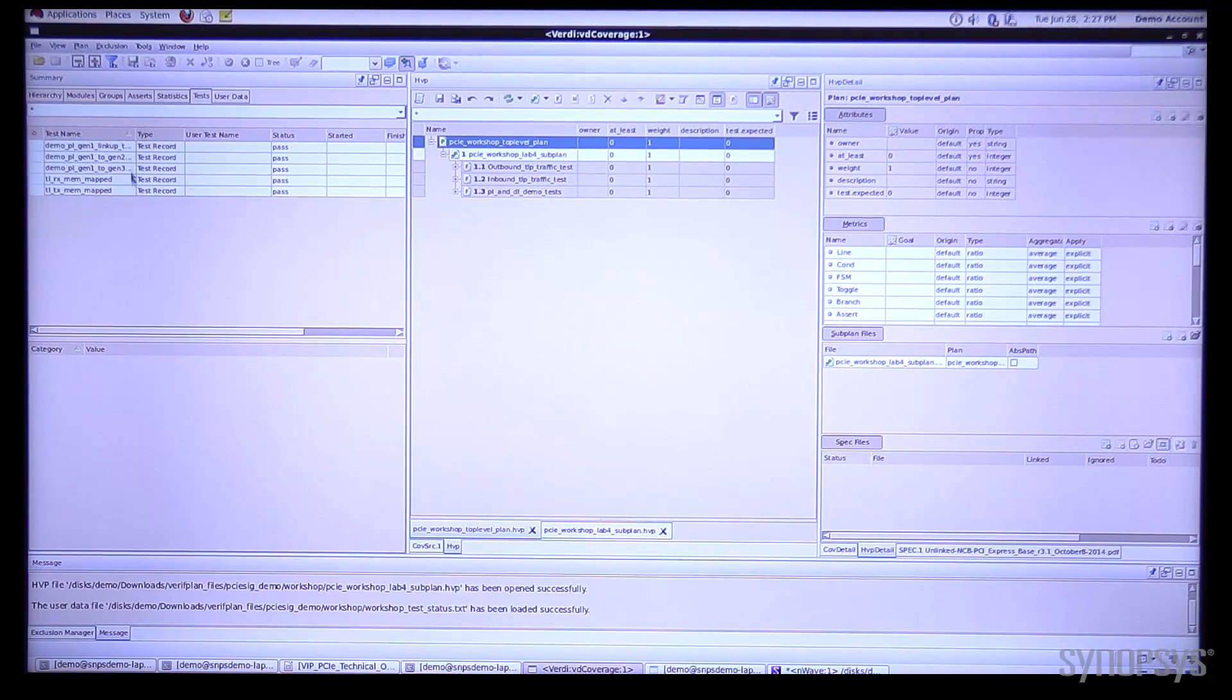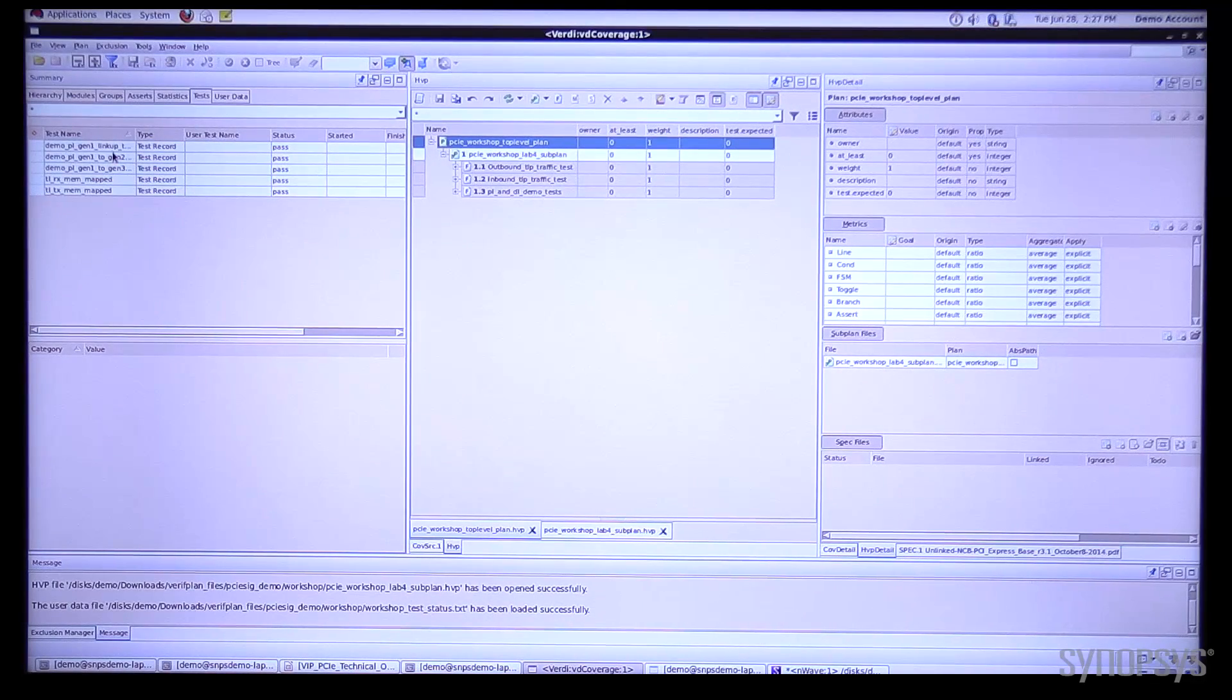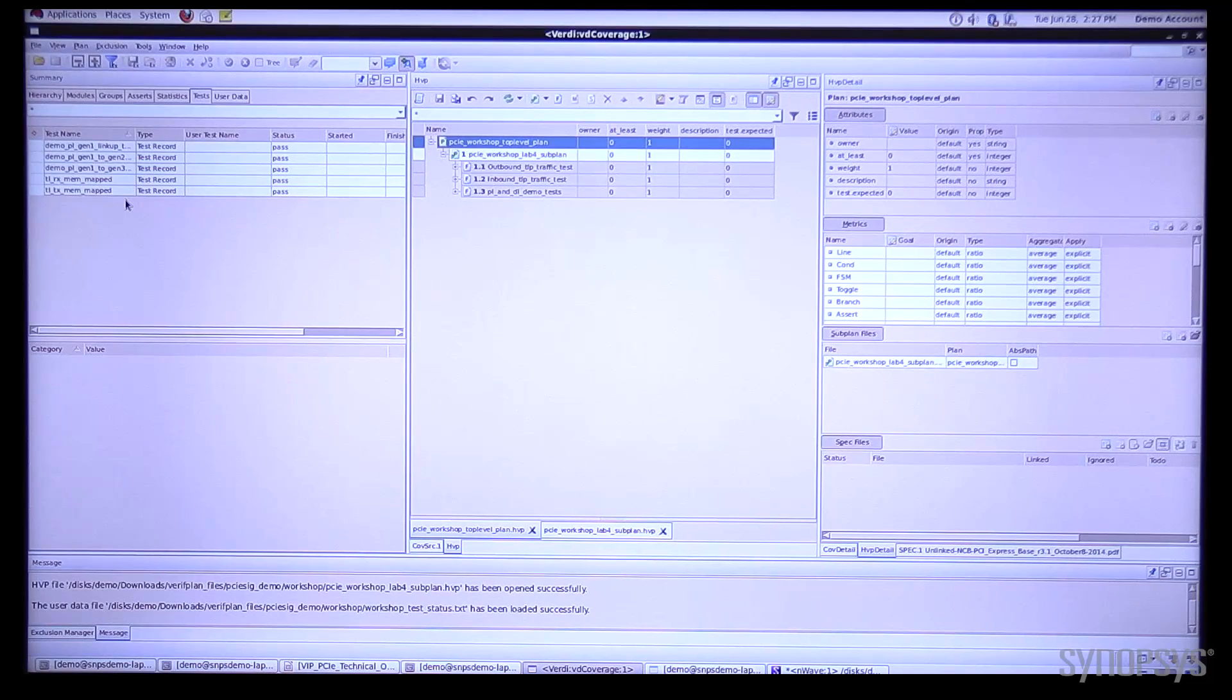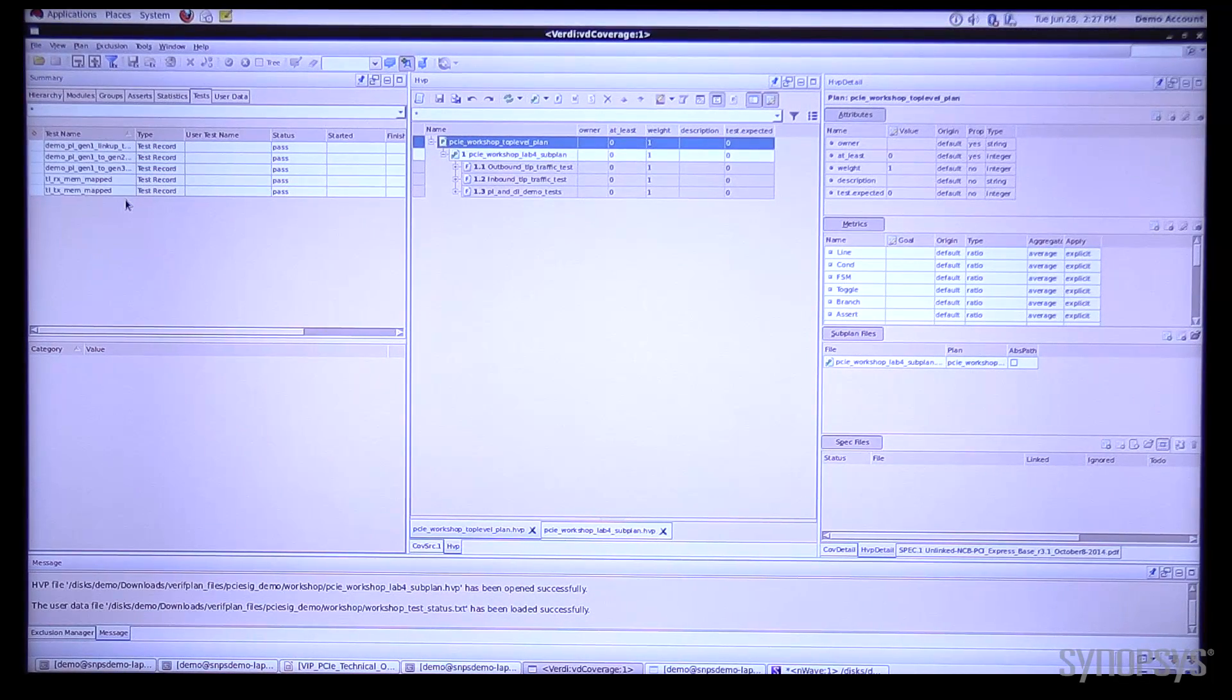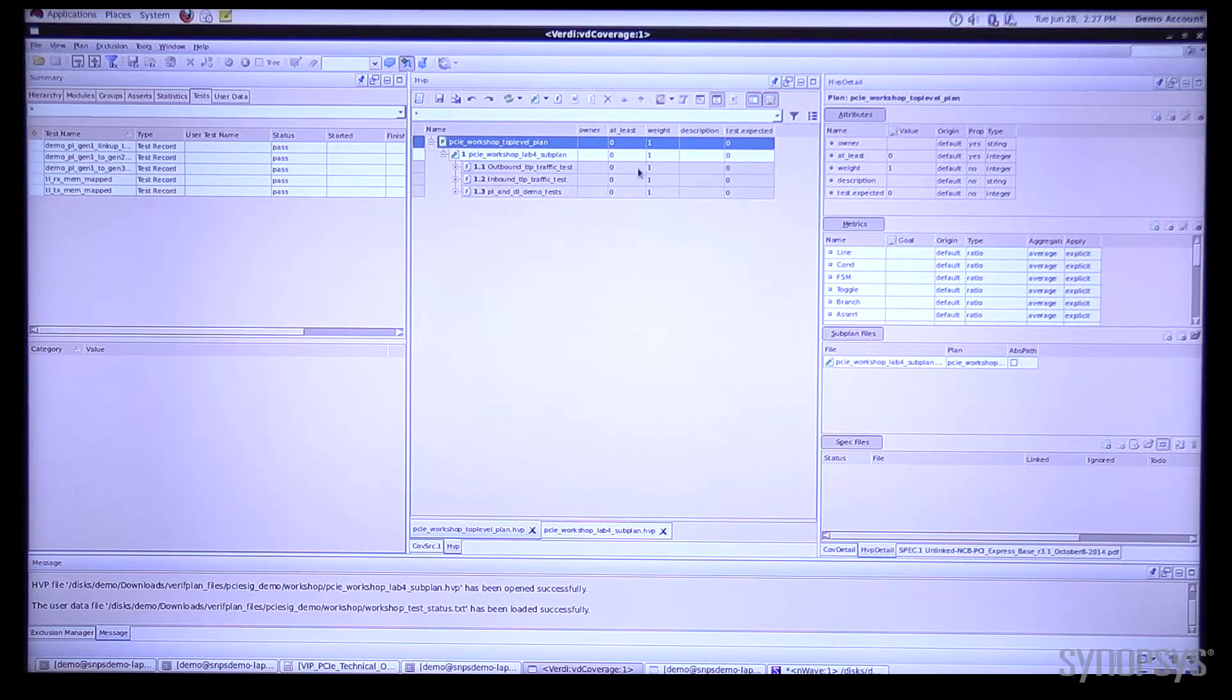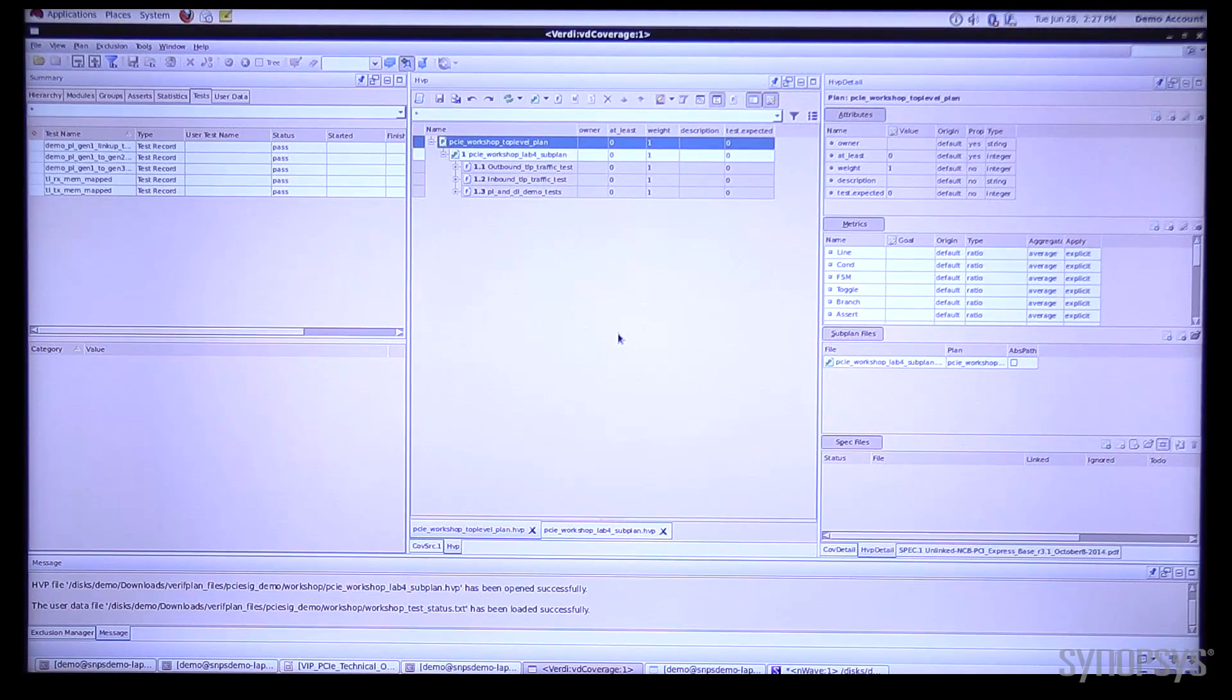First we have some general user data which is giving us the list of tests. As I mentioned earlier, we're just using a subset of our test suite for this demo and we can see we've got these few tests they've all passed and we also have a verification plan that's related to these tests.